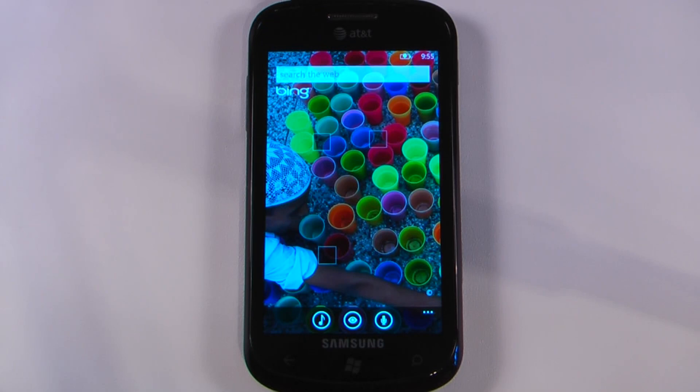Hey everyone, Daniel Webster here for Pocketnow.com and this is another episode of the Windows Phone 7 App Roundup, in which we review 5 applications in 30 seconds each. So let's get to it.